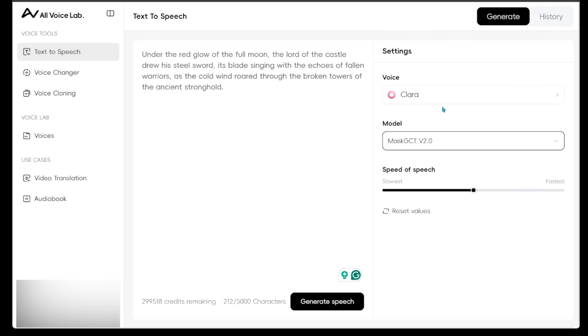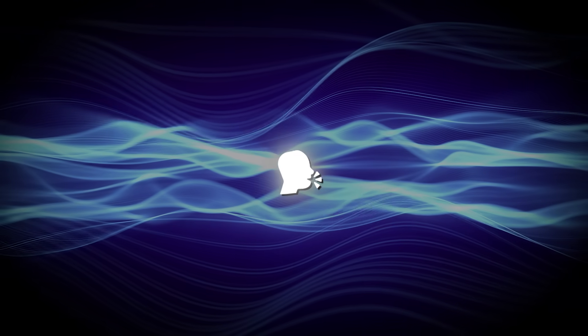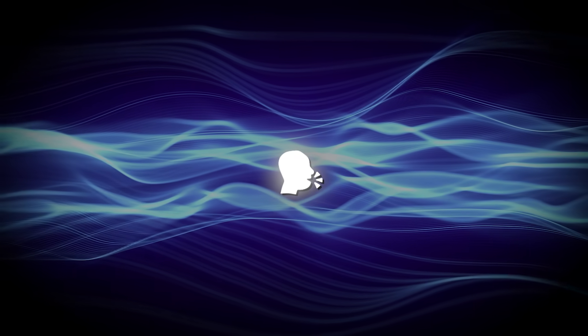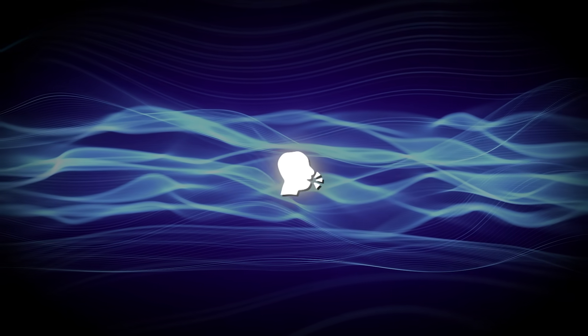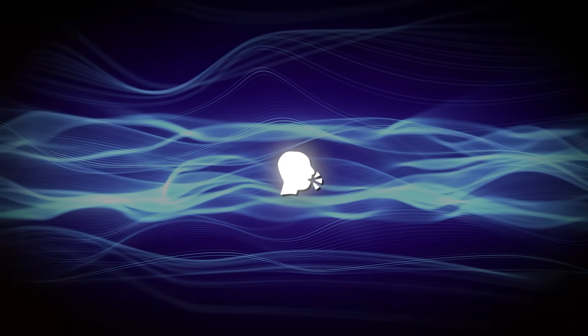And then we have the model here. So there's only one option here. And then the speed of the speech. I recommend just keeping the speed at zero and then just seeing what your results are and then adjusting from there. Let's go ahead and hit generate. Under the red glow of the full moon, the lord of the castle drew his steel sword. Its blade singing with the echoes of fallen warriors.